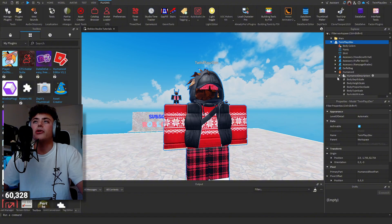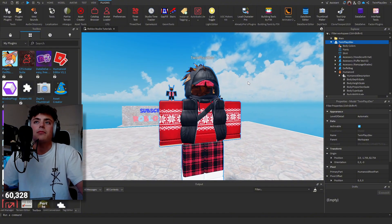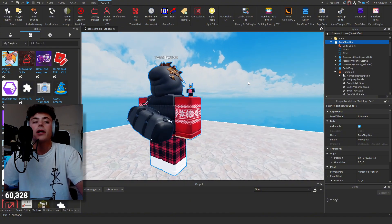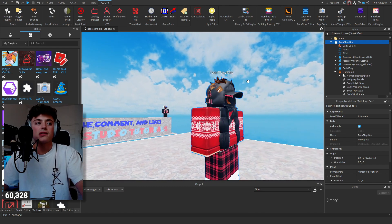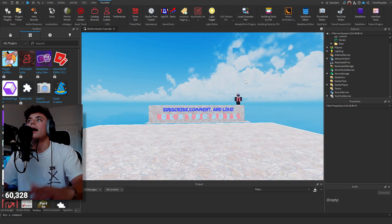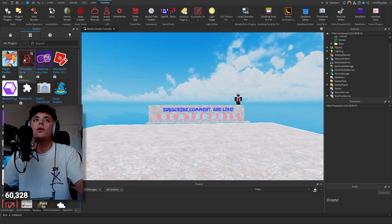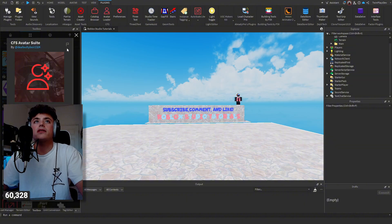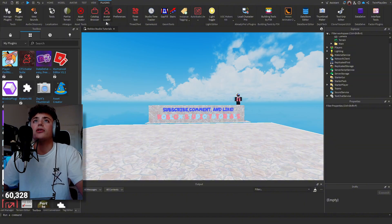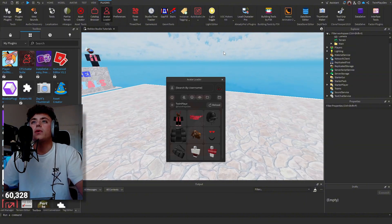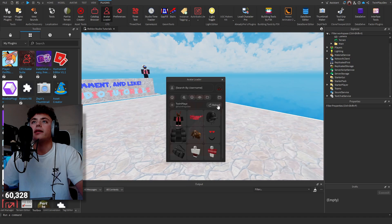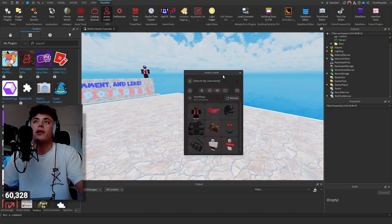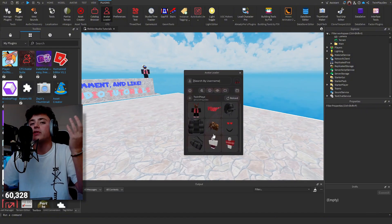It gives you everything - asset IDs, humanoid descriptions, everything you need to import your character. That is one simple way of doing it. Another simple way is the CFS Avatar Suite. This one is a little different. You can just search your username.